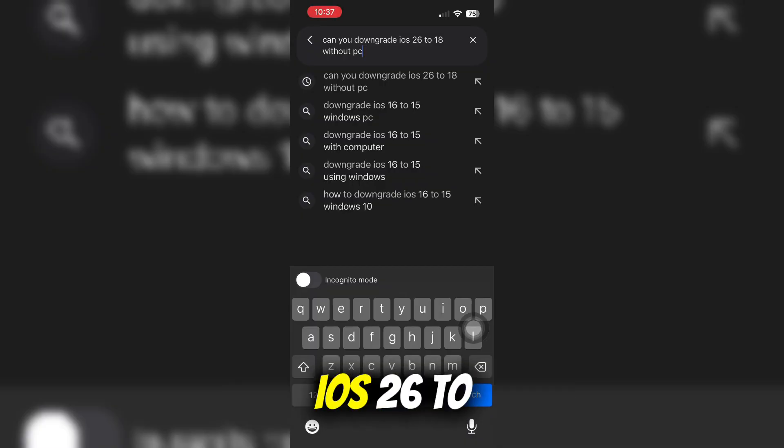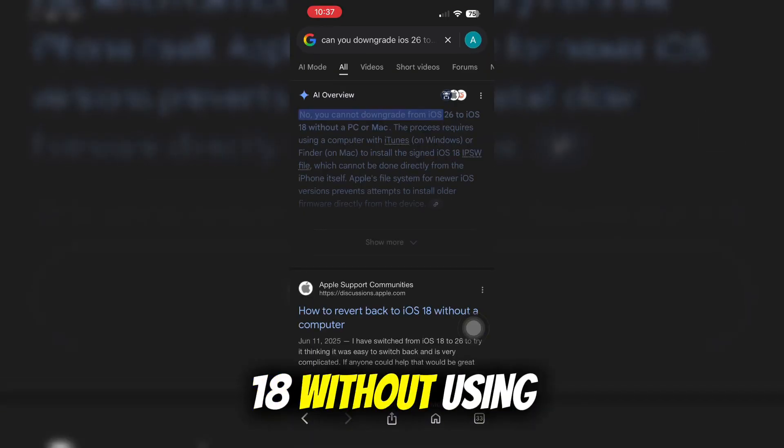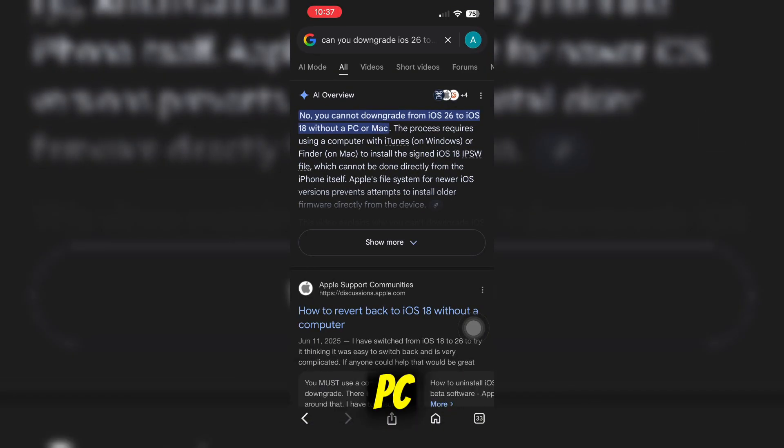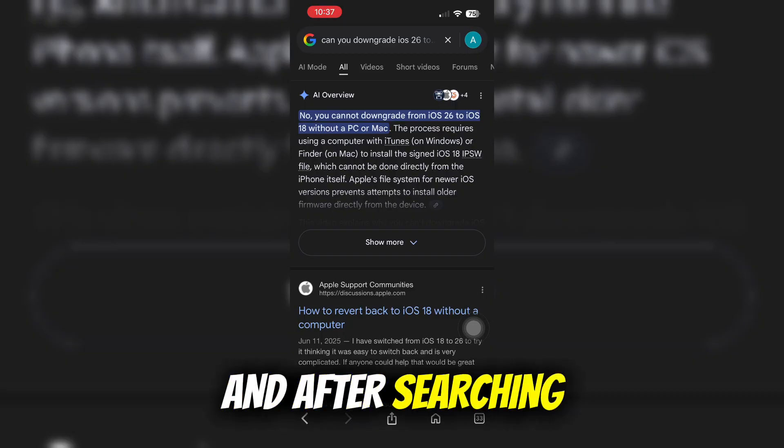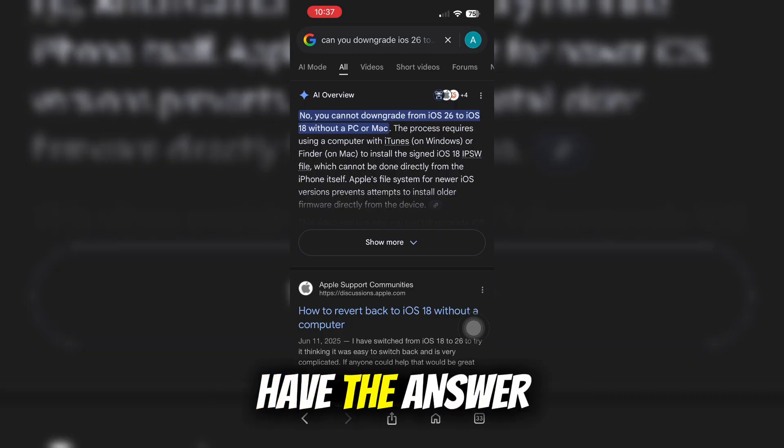Can we downgrade iOS 26 to 18 without using PC? And after searching it, we now have the answer.